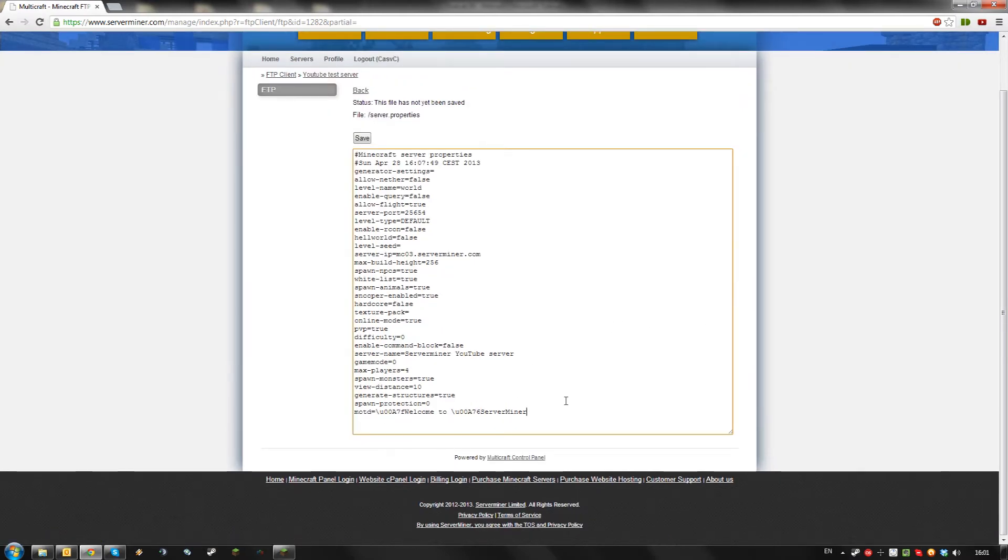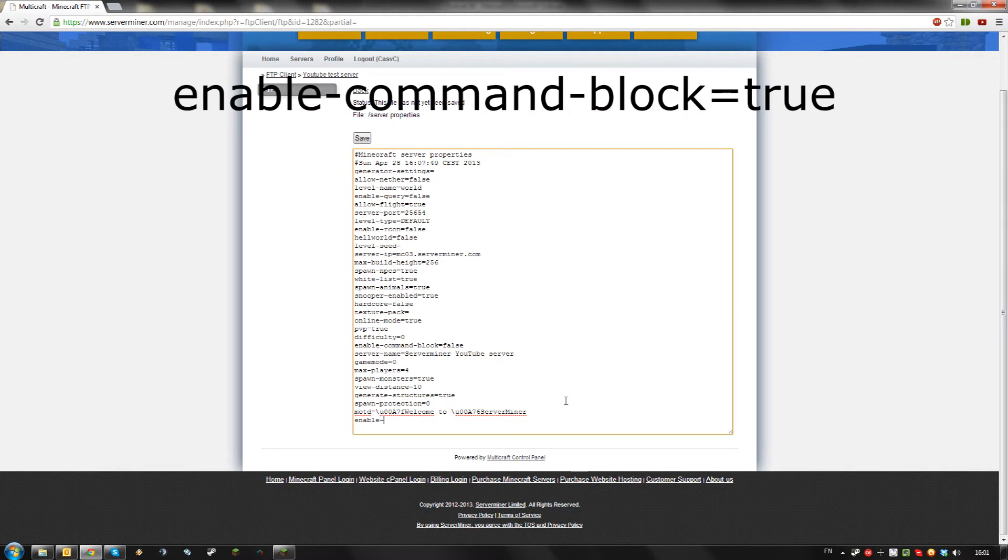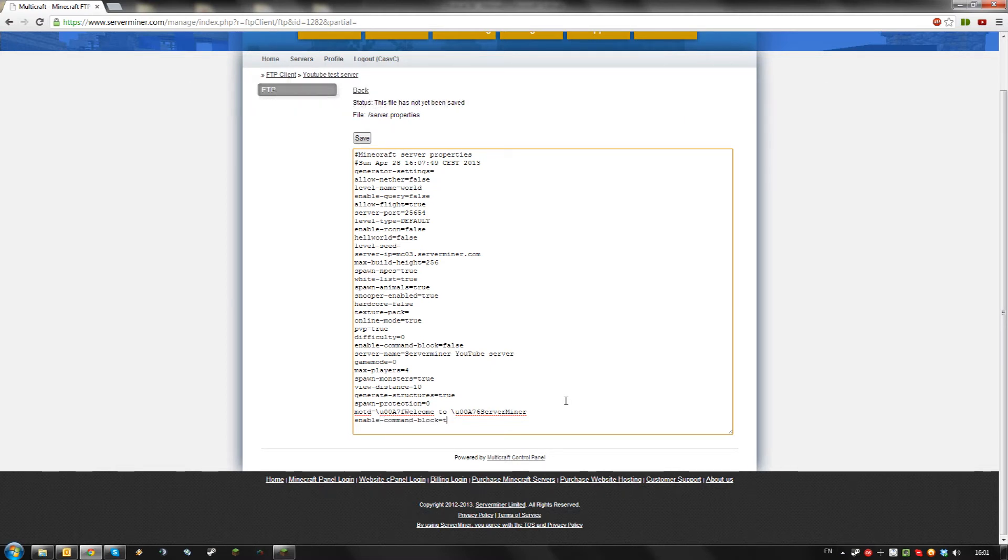By default, the setting to enable the command block is not in here, so you will have to add it yourself. Just type on a new line: enable-command-block=true and hit save.